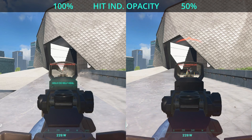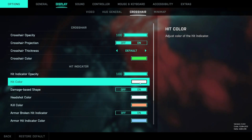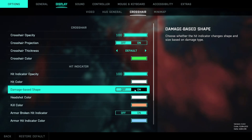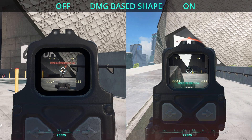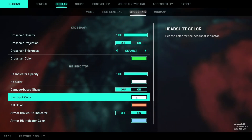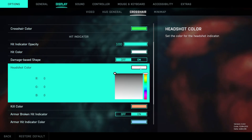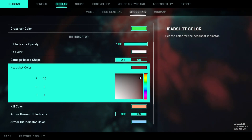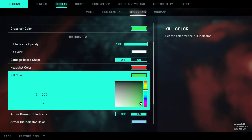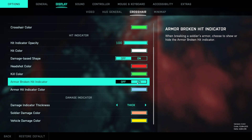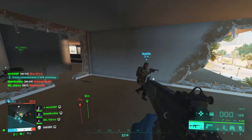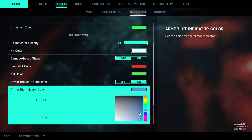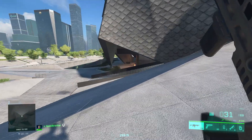The hit indicator opacity you probably want to keep at 100%. For hit color you can adjust the color of your hit markers. Damage base shape is important for headshots — if you hit a headshot you get a double hit marker, which I find a bit jarring so I leave this disabled. Instead I set up a headshot color so I can distinguish if I actually land a headshot — I set this to red. For kill color I set it to green. I also leave the armor broken hit indicator enabled and tweak its color to make it more apparent.